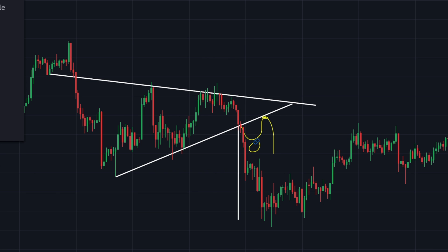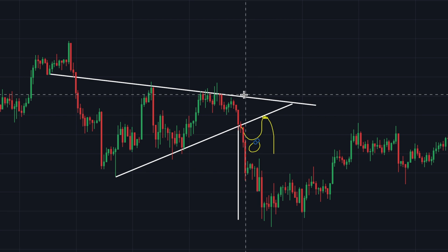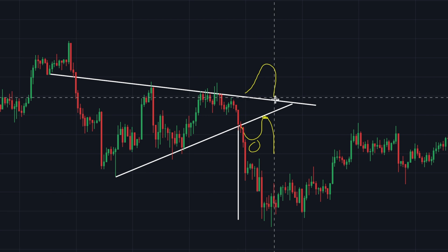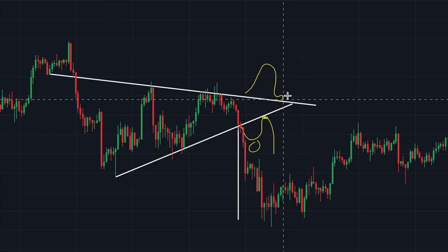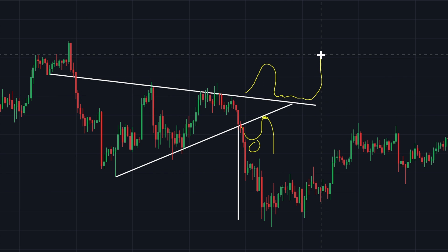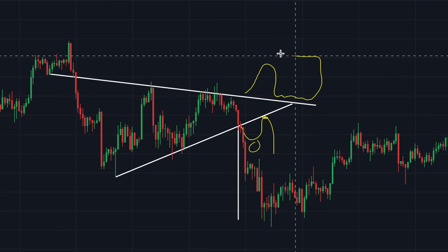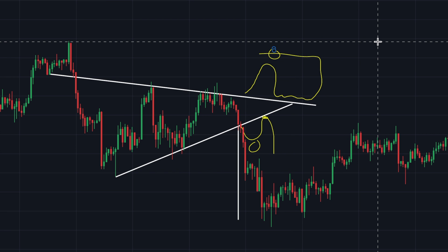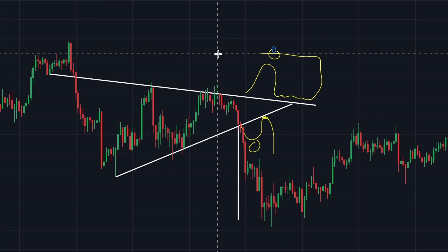In that case, imagine the Bitcoin price went something like this but then had a small retracement, consolidates around this area, and ends up breaking higher. So this would be the point of confirmation. There isn't always going to be a confirmation for every single pattern, but oftentimes there is.